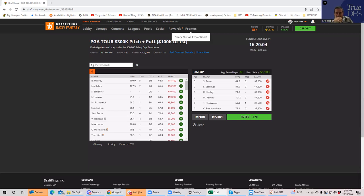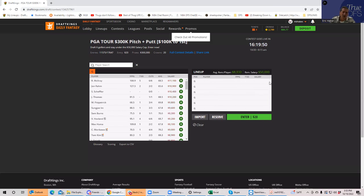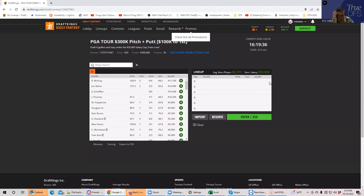If anything, make sure that if you play Wise or Mitchell, because they are the best plays, at least pair them with kind of lower owned sub-$7k guys, if that makes any sense. Speaking of which, let's talk about these. When you play the stars and scrubs build, you're naturally going to get to some of these $6ks, and the good thing is they all look very low owned.